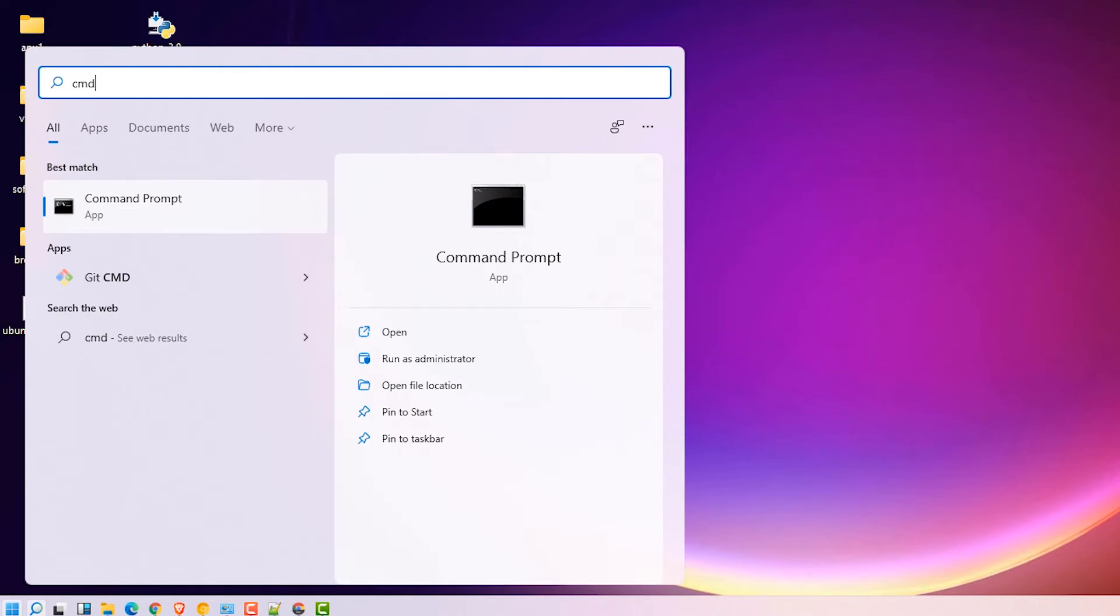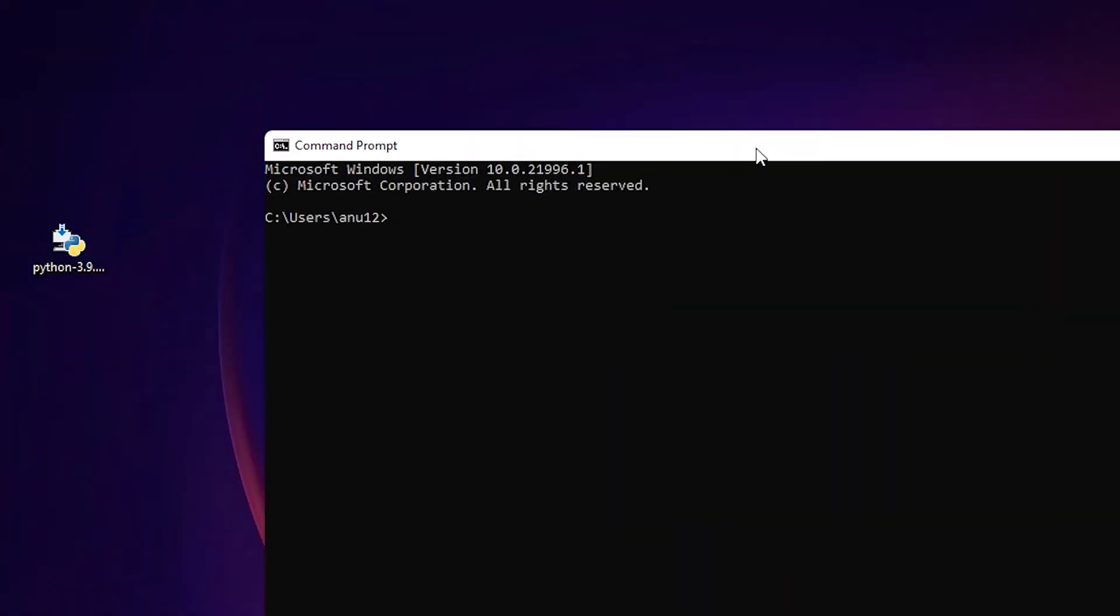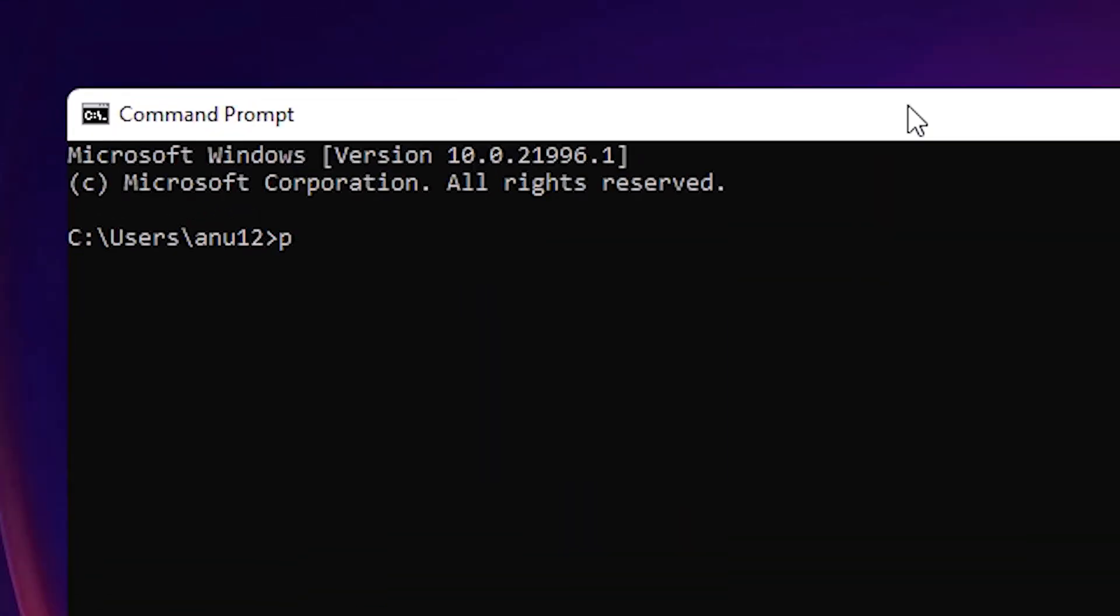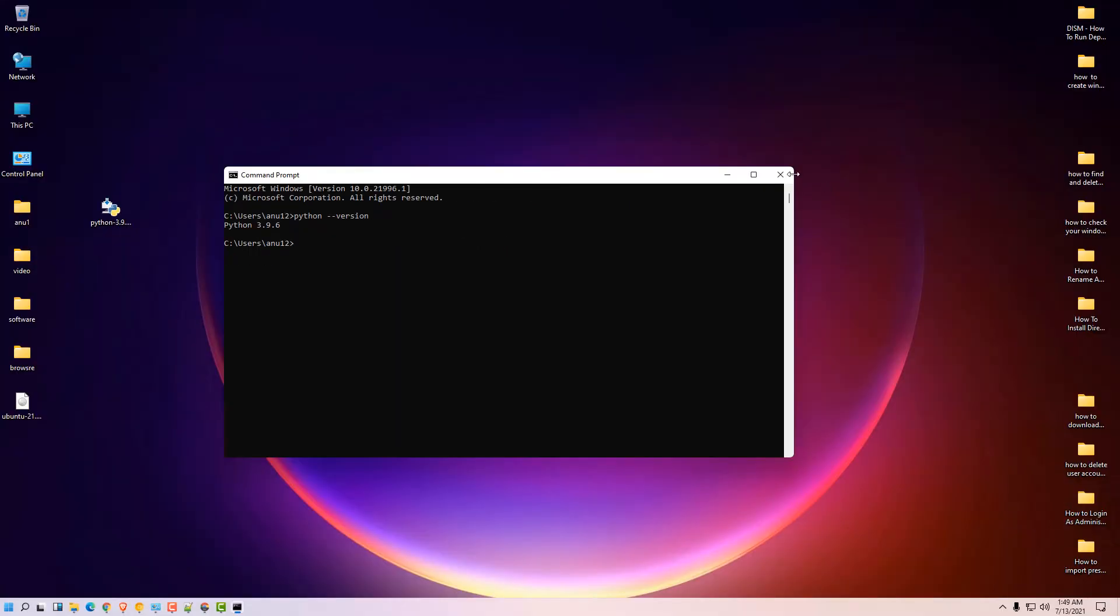So our Python is working. We check our version also. Go to the start, type cmd, hit enter. Type python and hit enter and our Python version is shown on the screen. Close this.